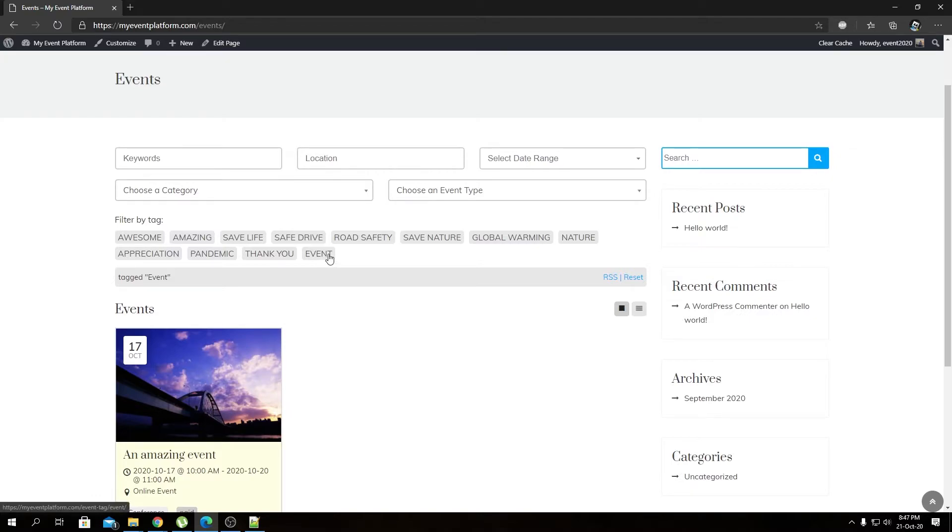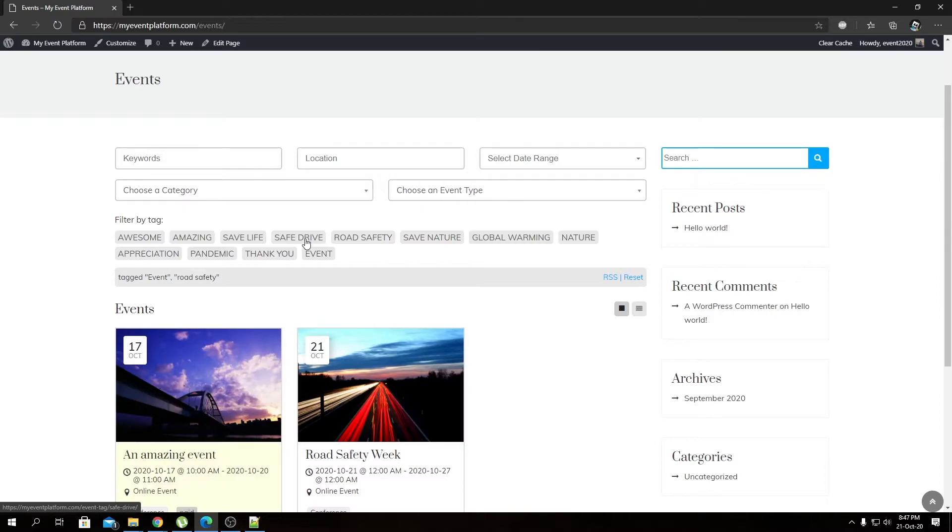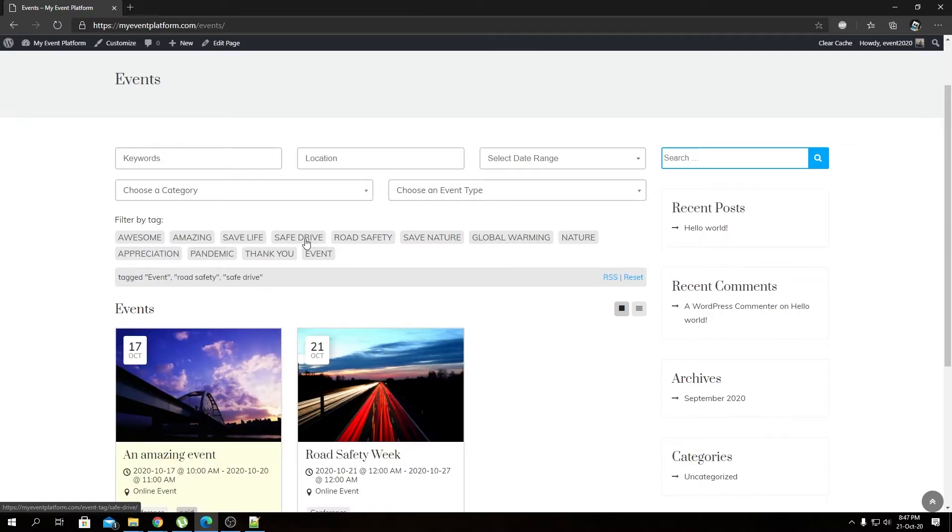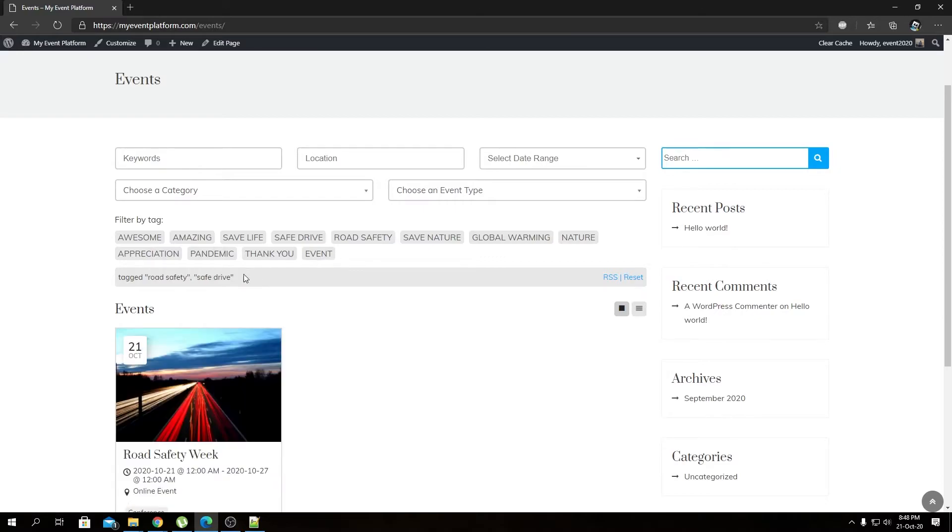It's not limited to one tag only. You can even select multiple tags over here like this, and you can even deselect one tag by re-clicking on them. Like if I want to deselect the Event tag that we already selected, we can click over here and that will remove the tag from the search query. Pretty simple.